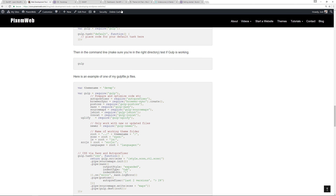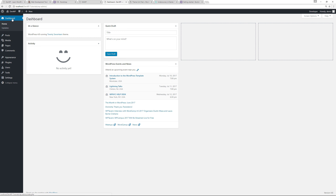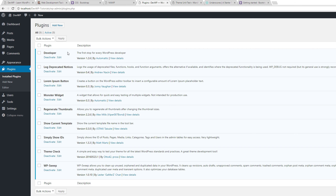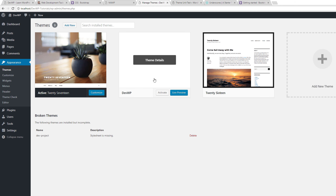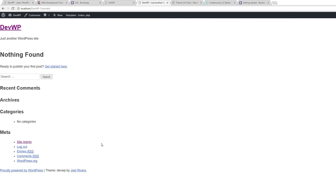Go back to the browser. We're currently using the 2017 theme. Go to the dashboard, check installed plugins: developer plugin, log deprecated notices, lorem ipsum button, monster widget, regenerate thumbnails, show current template, simply show IDs, theme check, and WP-sweep. Go to Appearance > Themes, find the starter theme, activate it, and visit the site. It doesn't look like much yet, but once we integrate Bootstrap it'll start being styled.